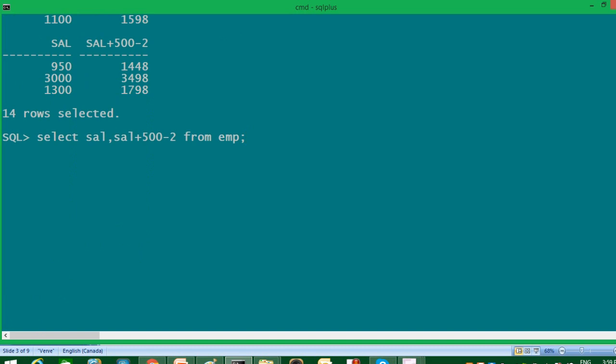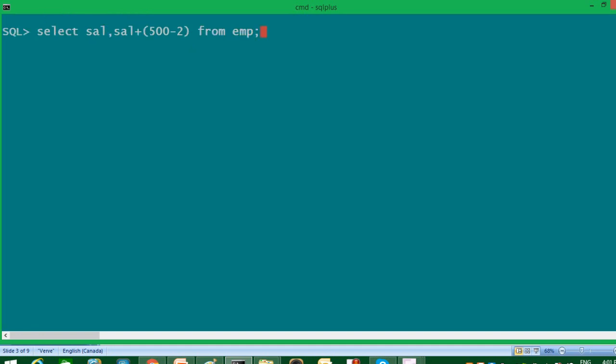Now suppose I don't want to execute addition operator first. In fact, I want to execute subtraction first. So in that case, I will use brackets. So whatsoever is enclosed in brackets will be executed first.